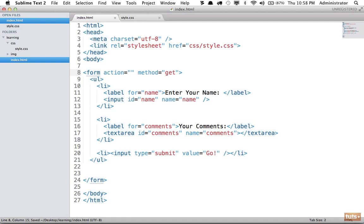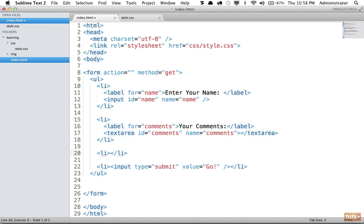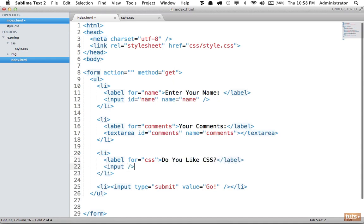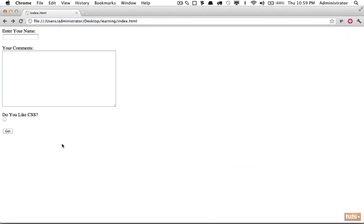Now let's look at a couple more things before we finish up. What if we want to give the user a yes-or-no type question? In that case we can use a checkbox. We'll create a label that says 'do you like CSS?' and once again use an input element, but this time specify the type as checkbox. We have to remember to apply a name and id of 'css.' If I reload the page we have a label and a checkbox, and you can click on the label to trigger it.